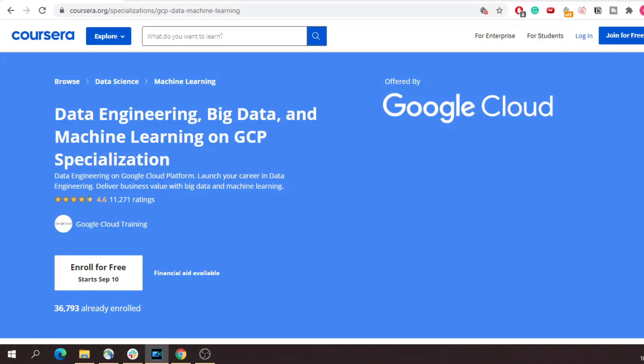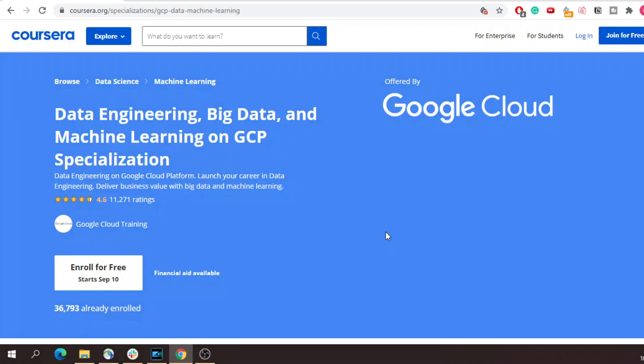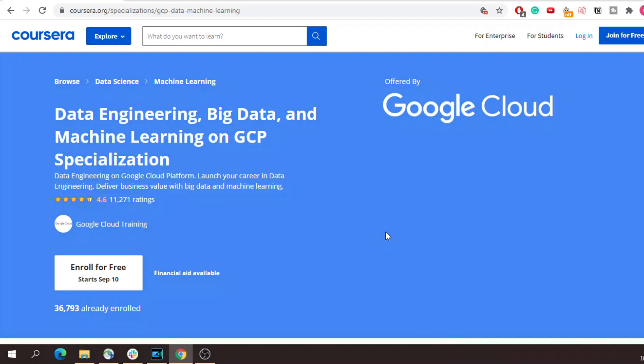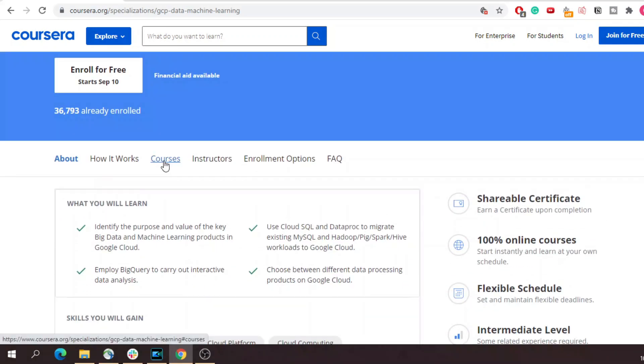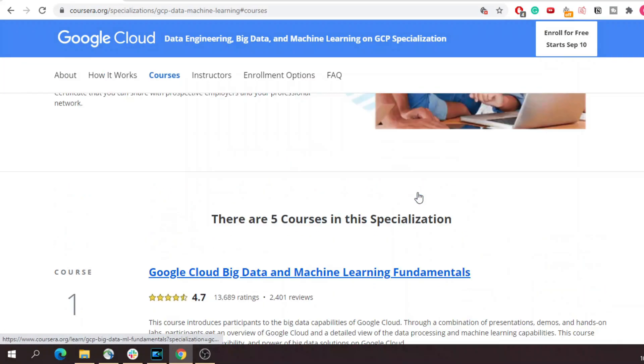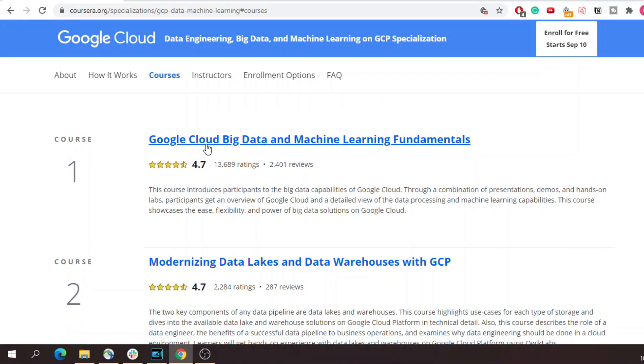If you have watched my data engineering roadmap and data engineering series, you will understand that most of data engineering is done on cloud platforms, and there are many cloud platforms available. When I was in my first year on the job, I got the requirement to learn Google Cloud Platform because the client wanted that. Number 4 on the list is Data Engineering, Machine Learning and Big Data on GCP by Coursera. This course is entirely focused on GCP and will teach you most of the things you need to know as a data engineer, starting with the fundamentals and how to work with different Google Cloud services.